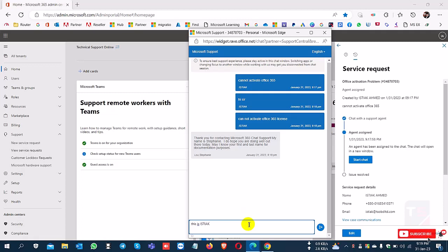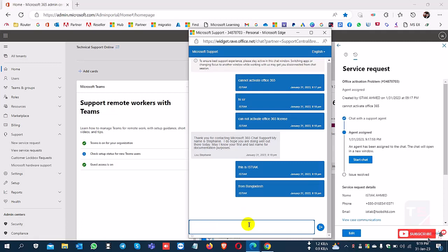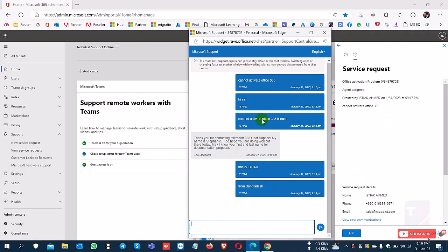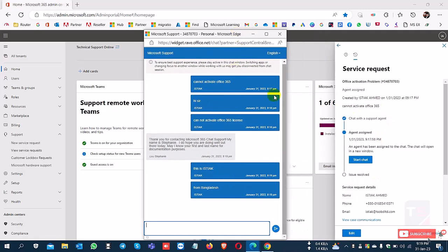Anyone can create a support ticket anytime, and Microsoft will provide phone call, email, scheduled call, or live chat support for this case ID.